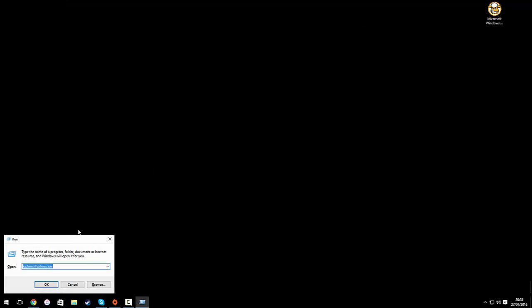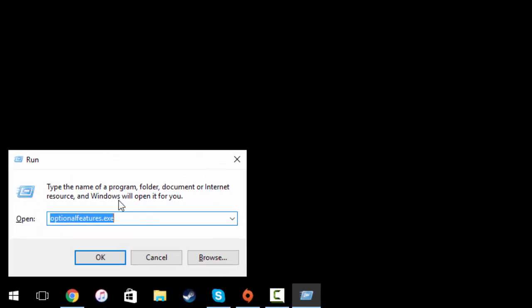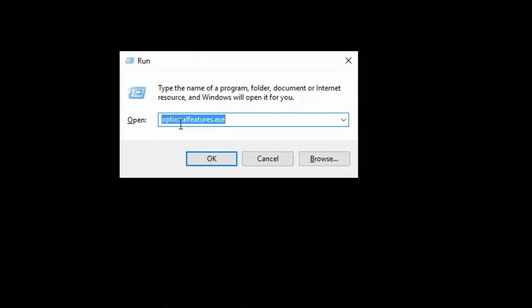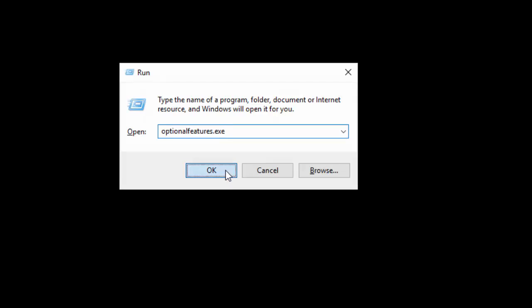We are going to hit the Windows button and the R key which will open the Run command. We're going to run optionalfeatures.exe and click OK.